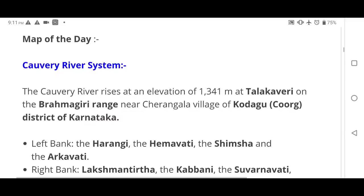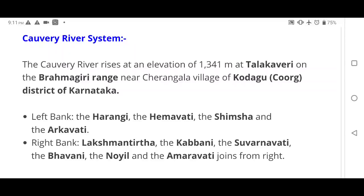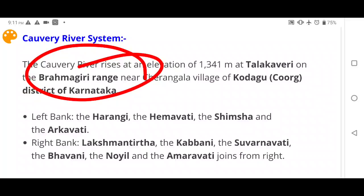Today's map discussion is on the Cauvery River System. The origin of the Cauvery is in the Brahmagiri ranges, specifically in Kodagu district of Karnataka. The left bank tributaries are Harangi, Hemavati, Shimsha, and Arkavati.